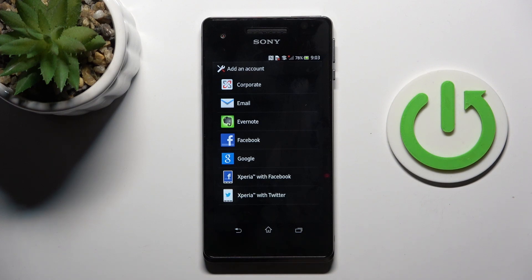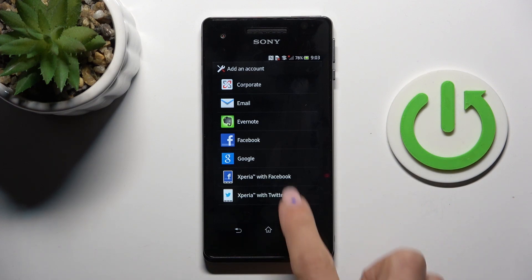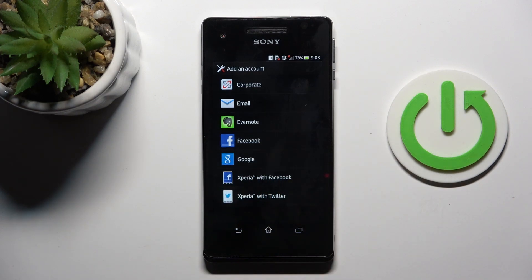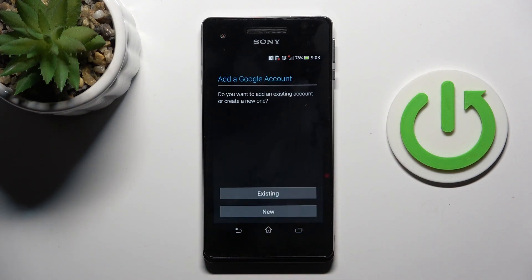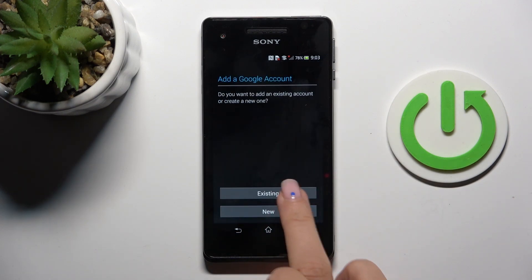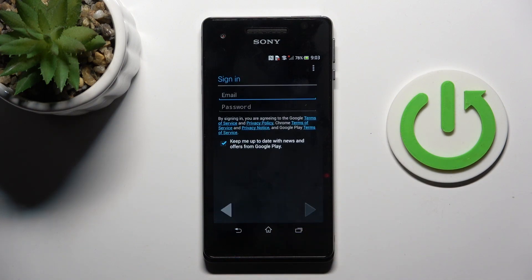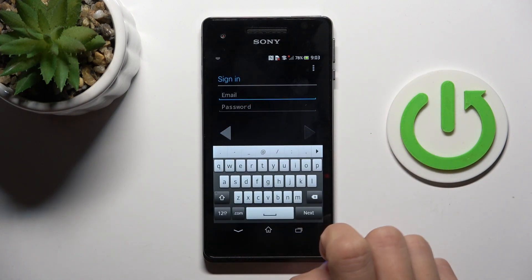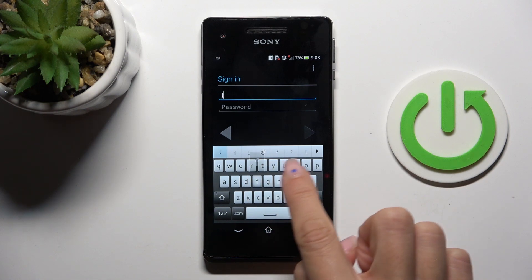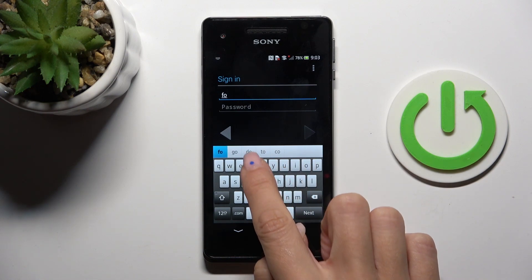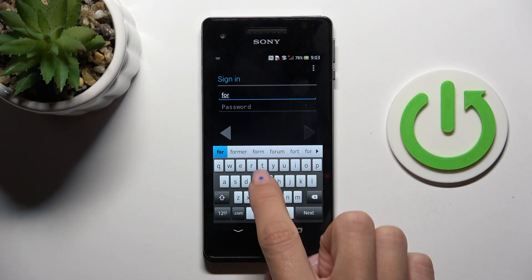Select Google, which is here. And now provide your email address or phone number, whatever is connected with your account. In my case, add this email address.